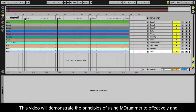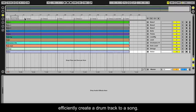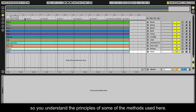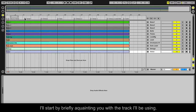This video will demonstrate the principles of using MDRUMMER to effectively and efficiently create a drum track to a song. It is important to watch our MIDI command method tutorial prior to this video, so you understand the principles of some of the methods used here. I'll start by briefly acquainting you with the track I'll be using.